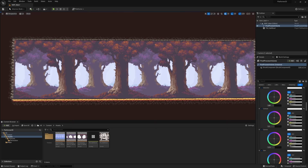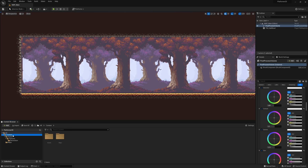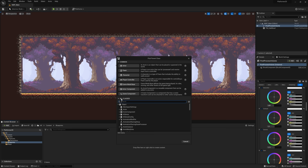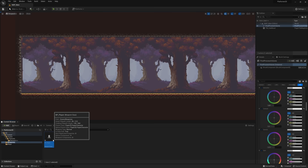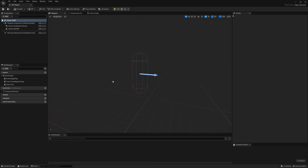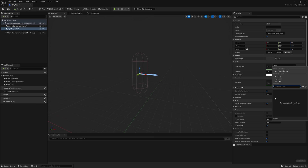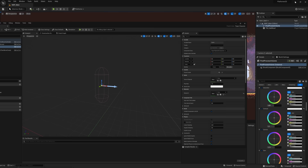Now we are ready to create the player — we'll add decoration a little bit later. Save everything. Go to the Content folder, right-click, make a new folder called Blueprints. Right-click, go to Blueprint Class, click All Classes, and search for Paper — select Paper Character. Call it BP_Player.